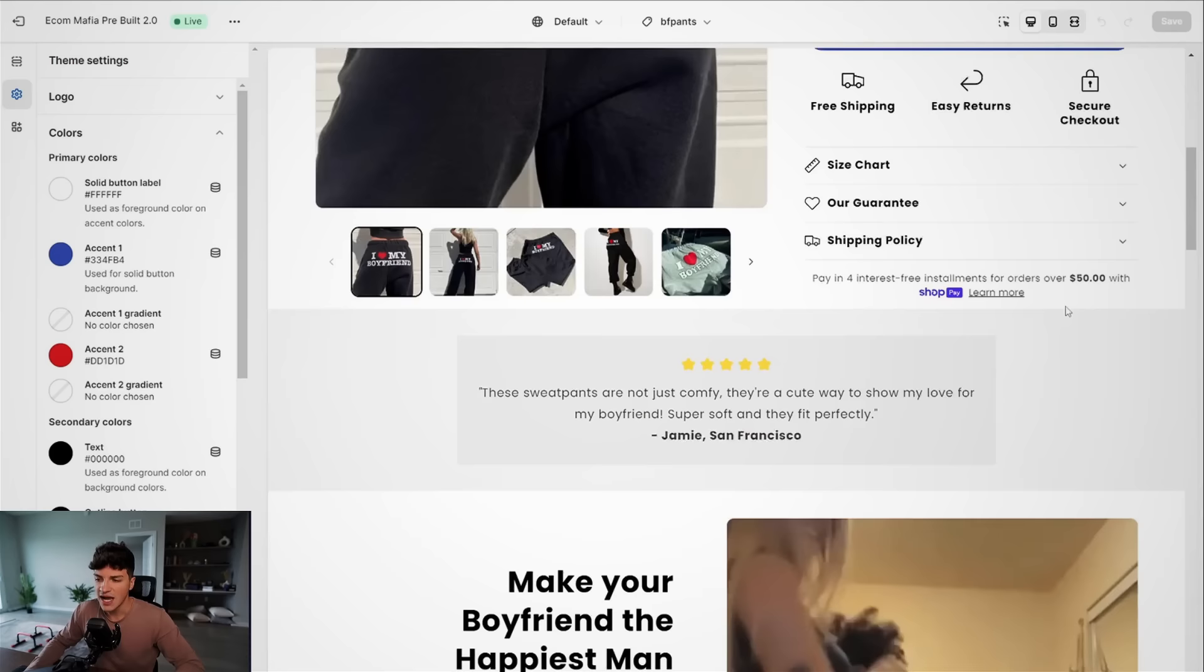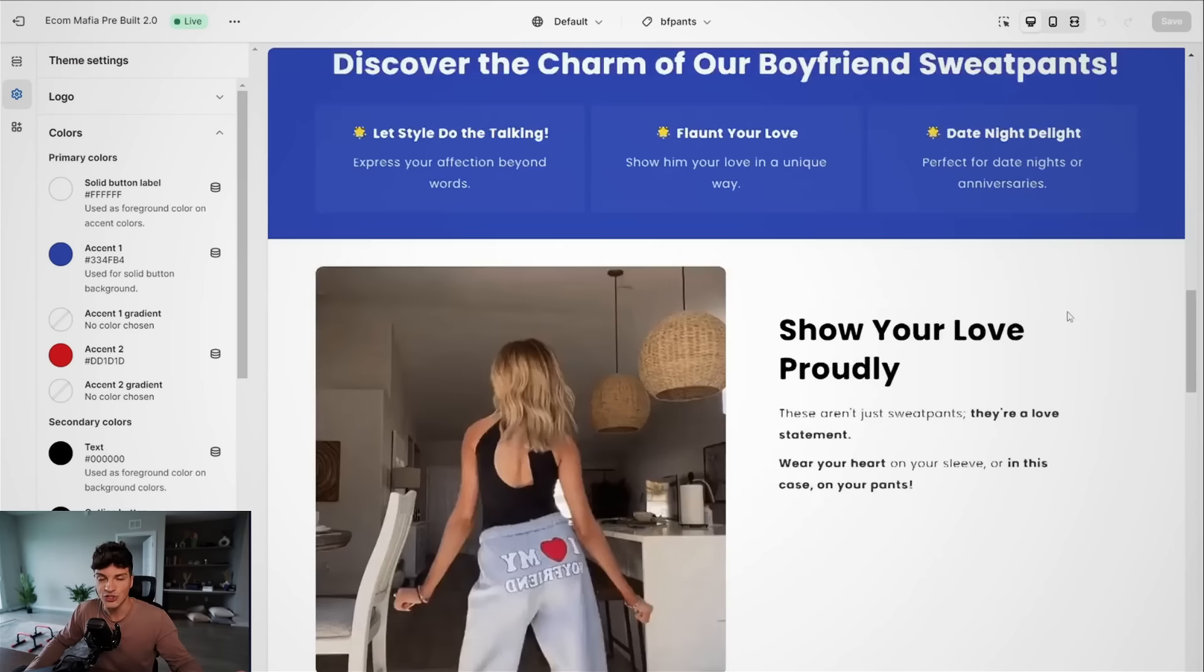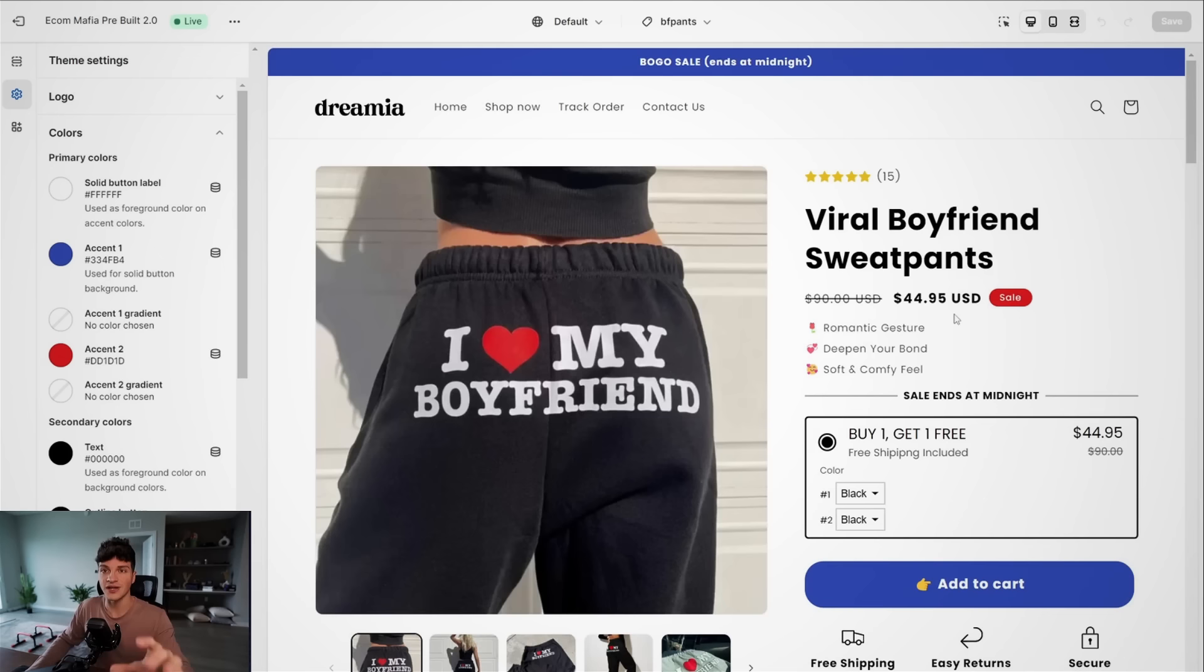I remember when I was first starting dropshipping, no YouTubers would show their websites and it would piss me off. I'd be like, listen, you guys are doing a case study, but I don't even know what your store looks like.